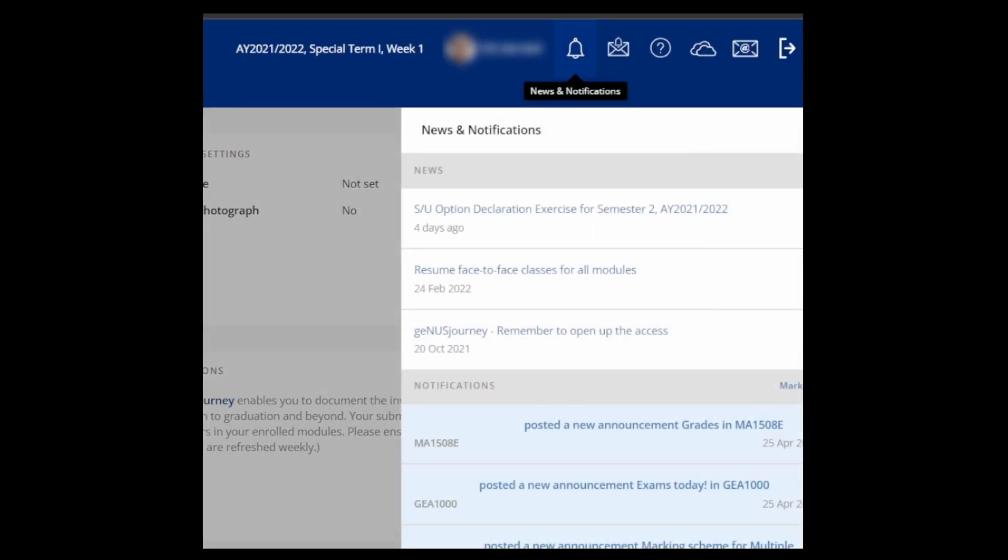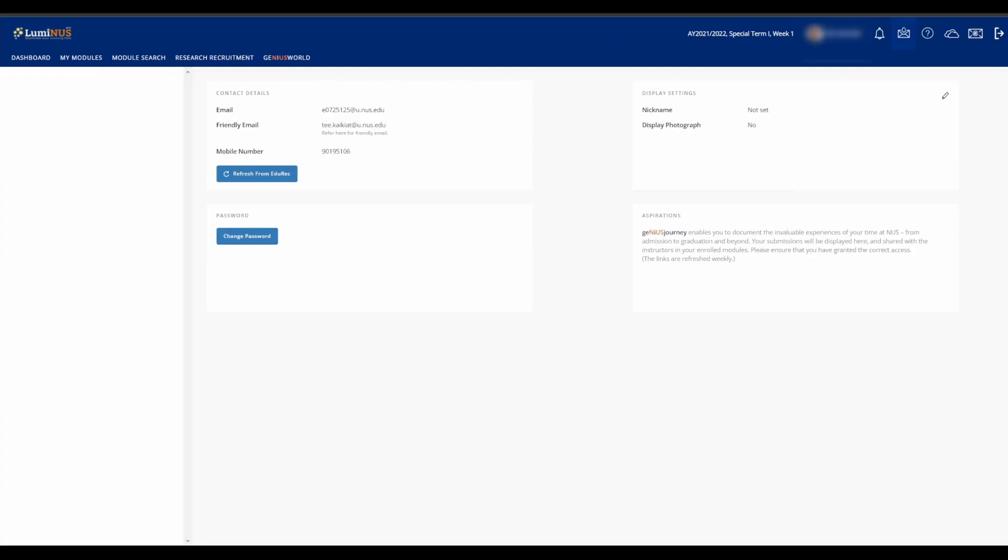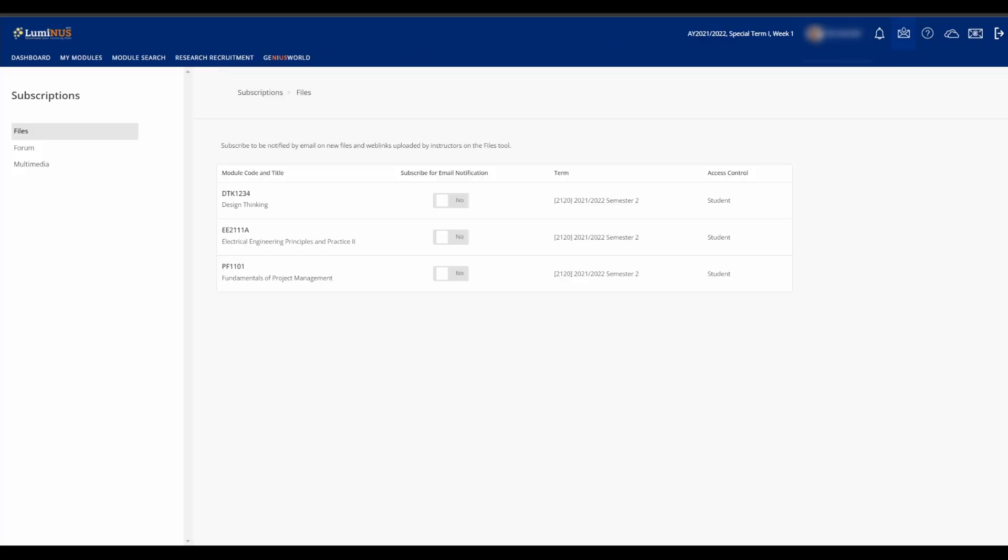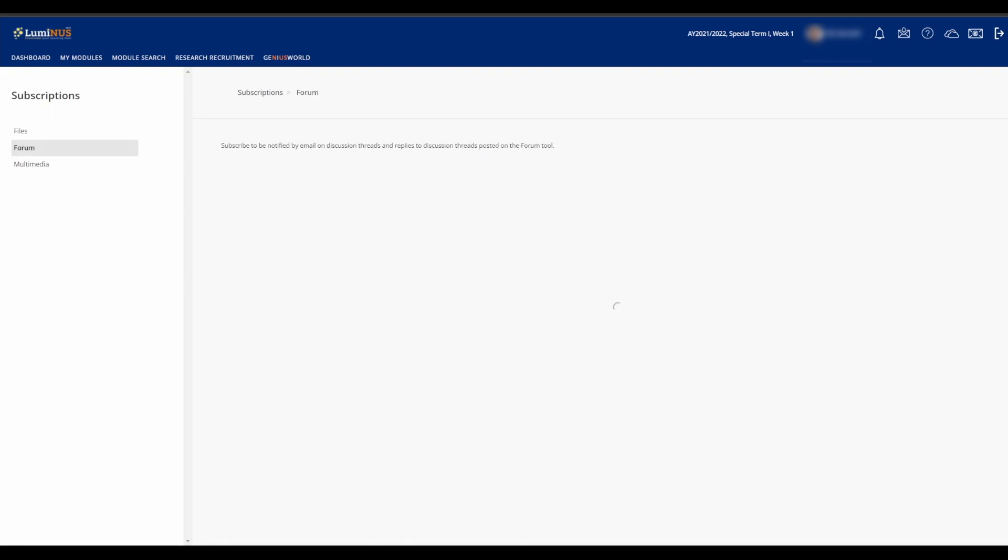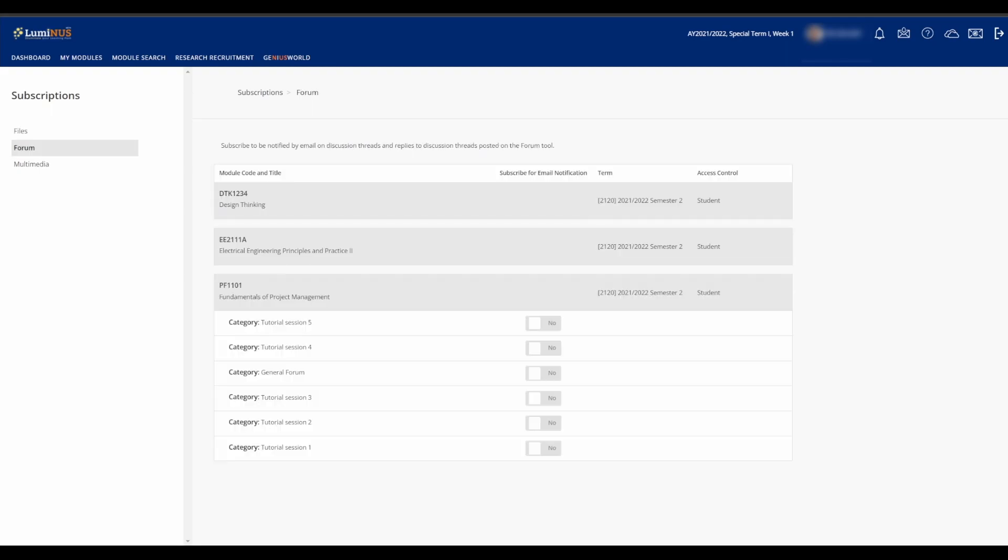The bell icon is the News and Notifications tab, where you can see announcements from all the modules as well as some news on what's happening in NUS. The bell and mail icon is the Subscriptions tab, where you can change your NUS Outlook notification settings for new files, videos, and forum mentions in each of your current modules.